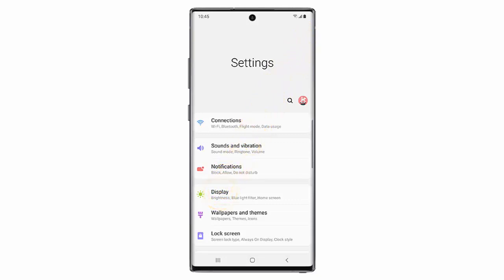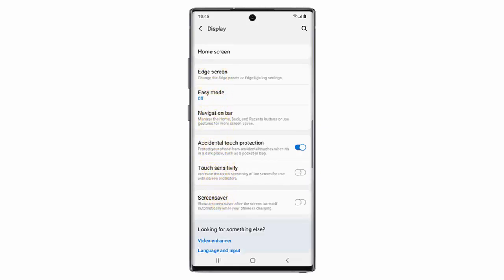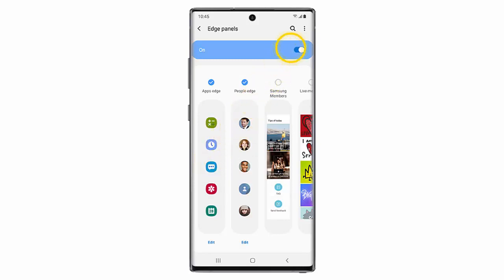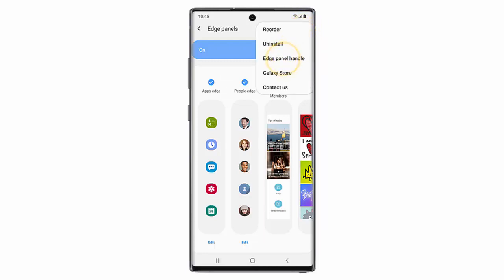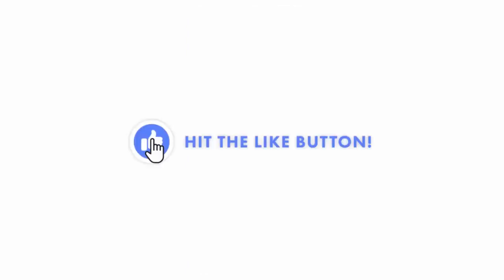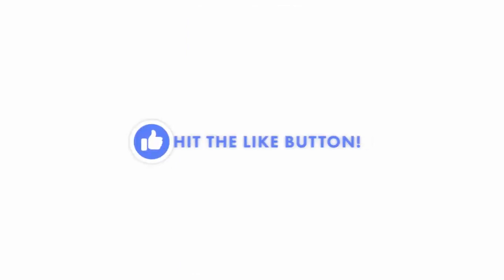Tap Display, scroll down and tap Edge Screen. Tap Edge Panels, tap the menu icon, tap Edge Panel Handle, and finally tap either Left or Right.